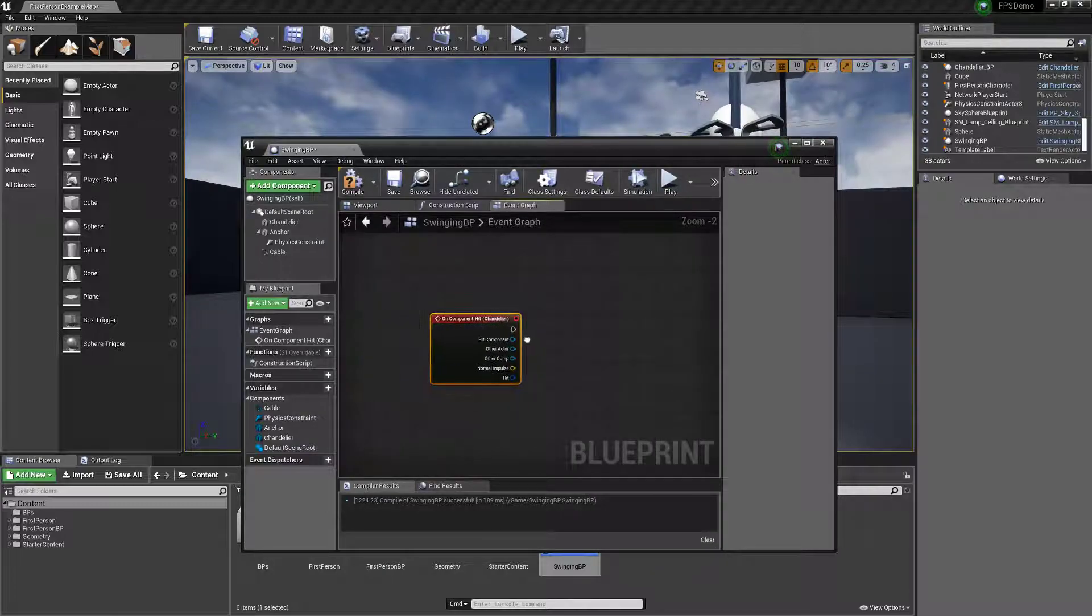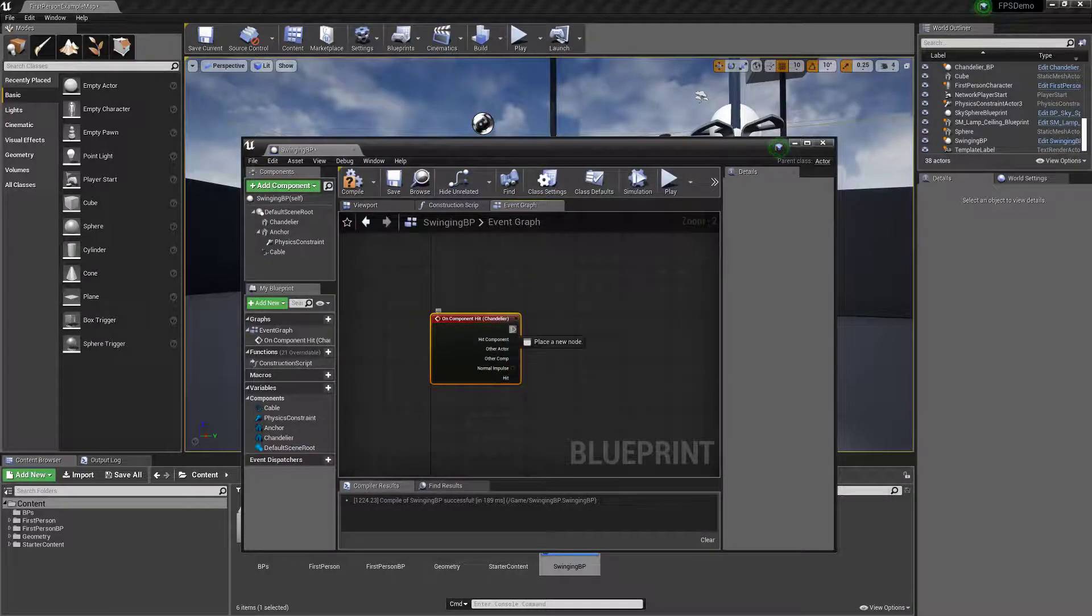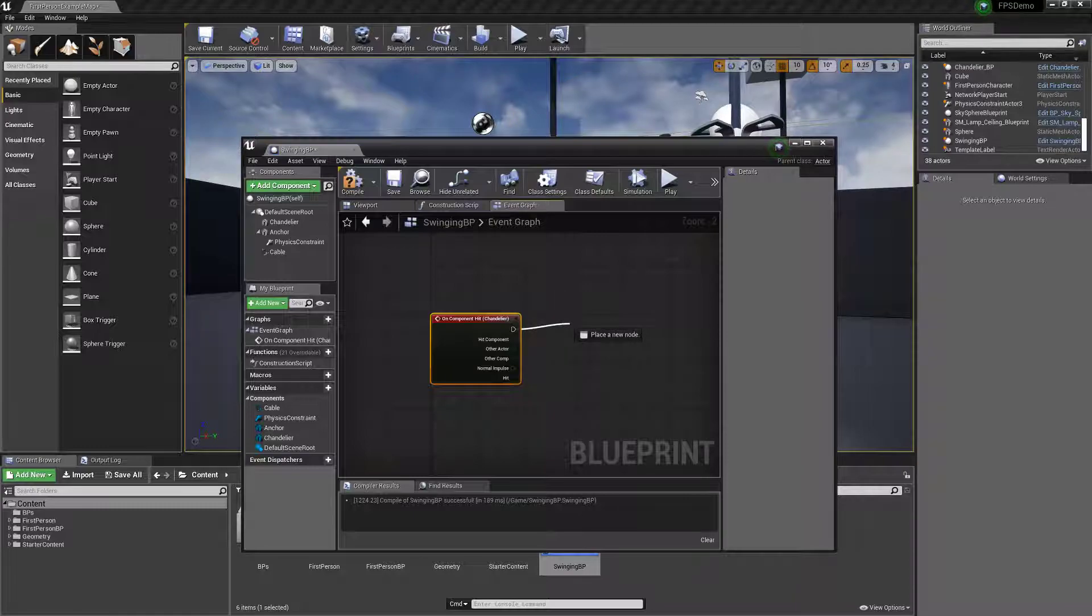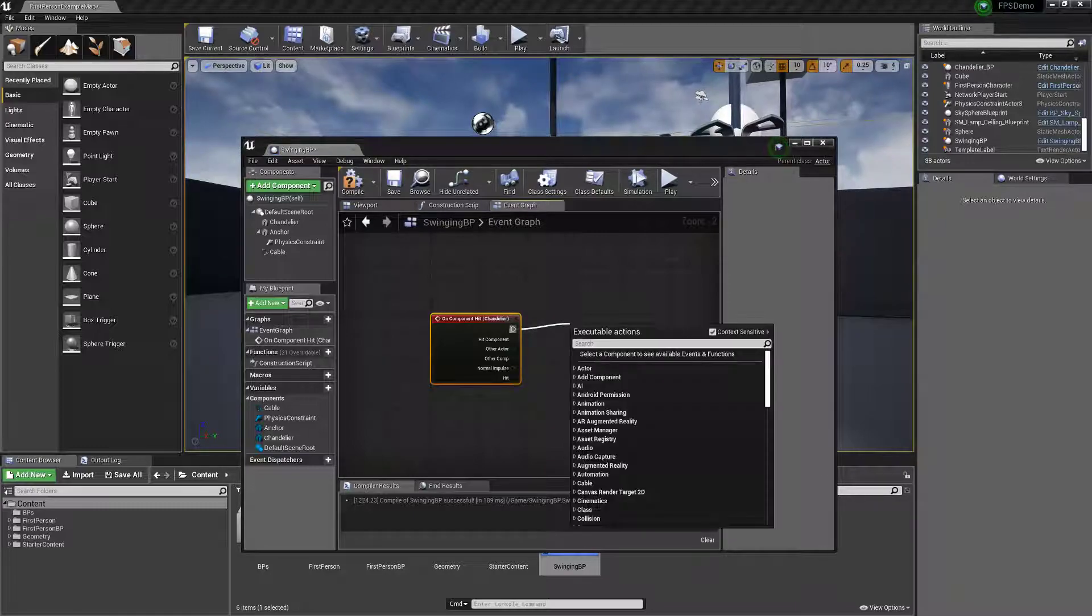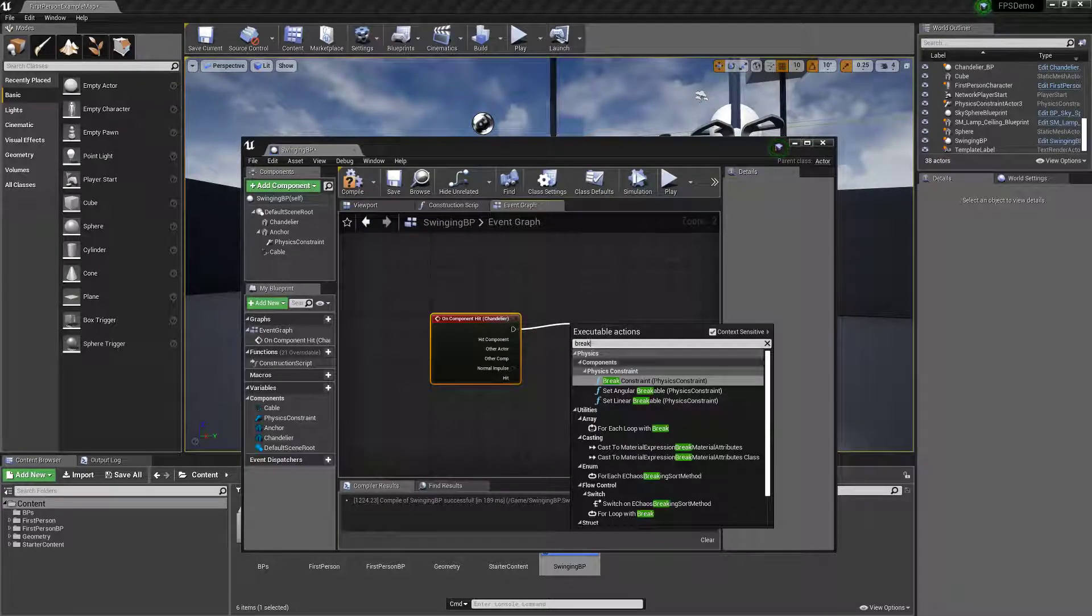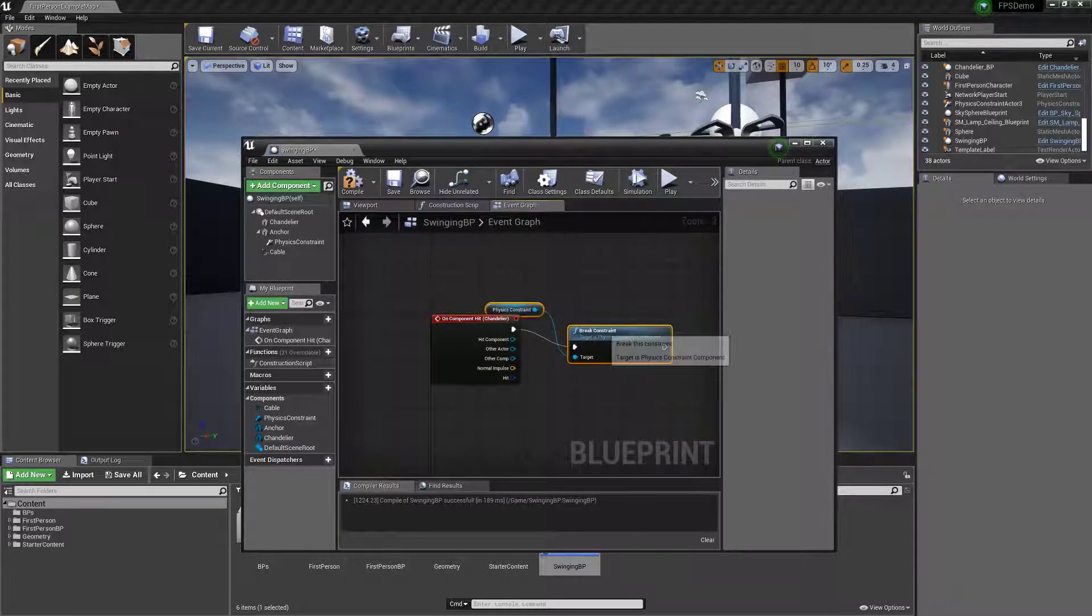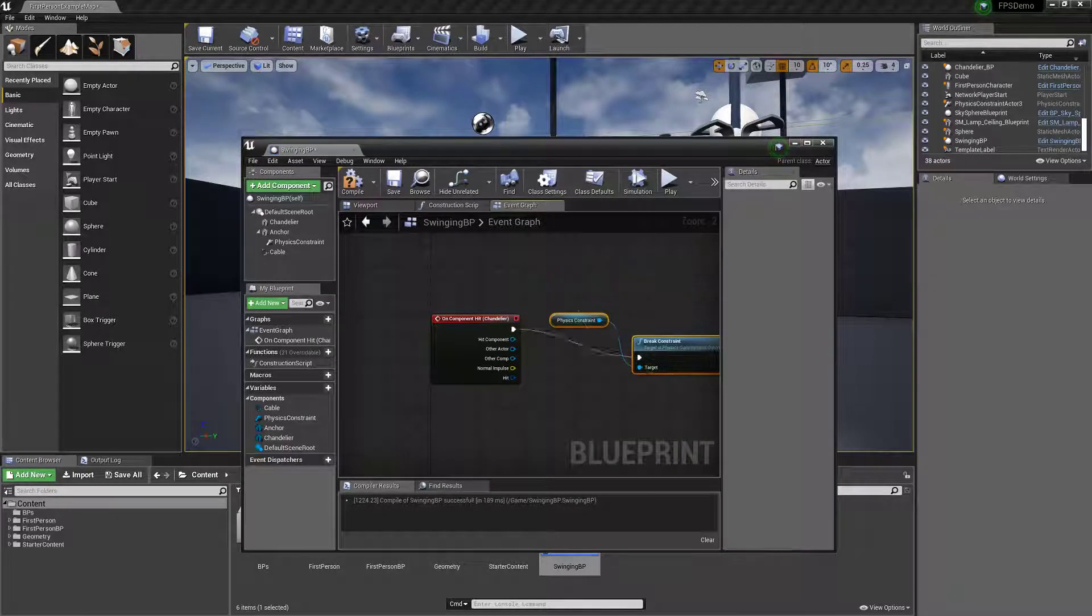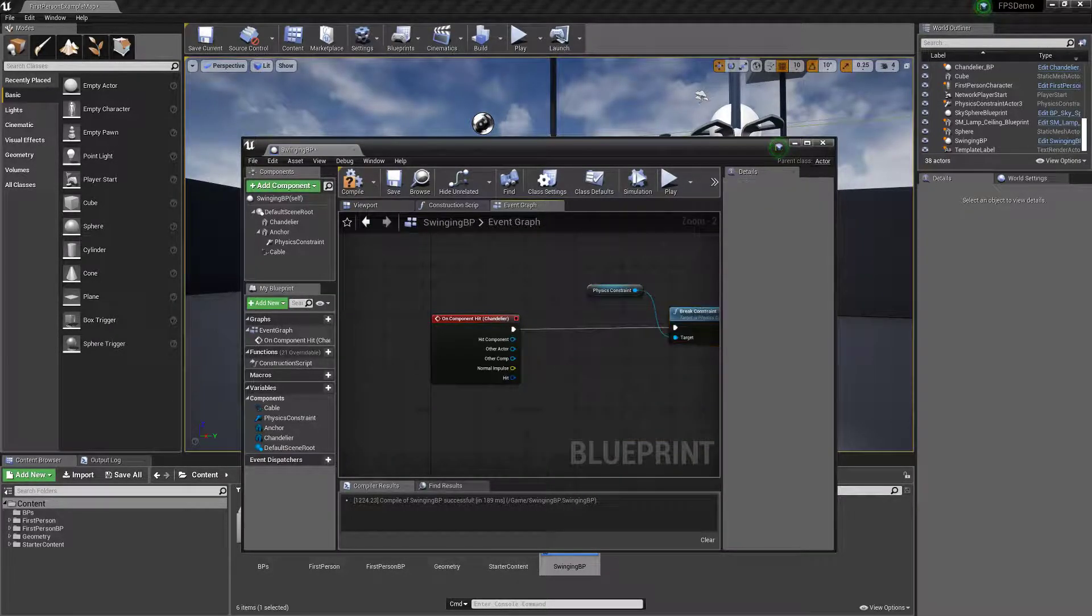We're going to say on component hit, break constraints. So that'll break it immediately.